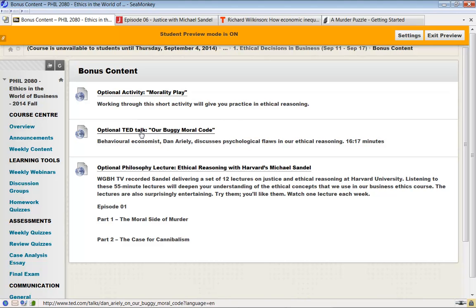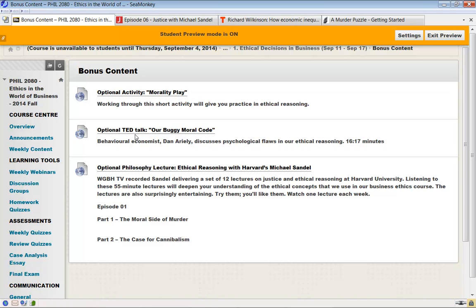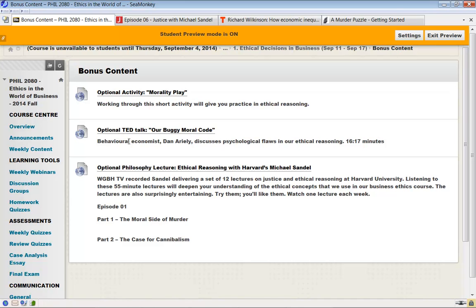You can watch TED Talks. These are mostly social psychologists and behavioral economists talking about facets of morality. Again, up to you. I think you might enjoy them.